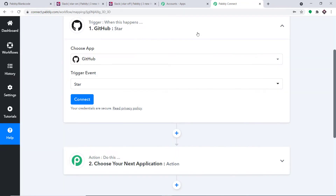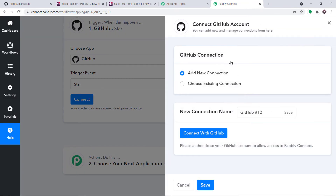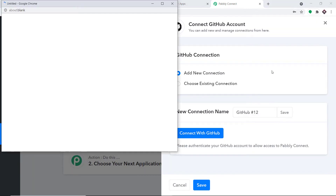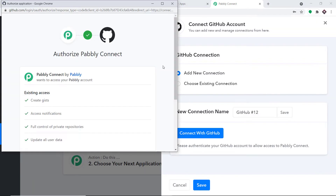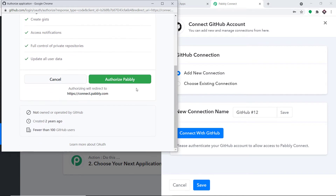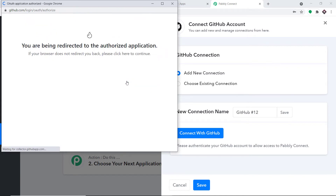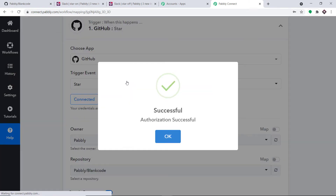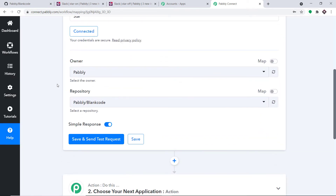Let me click on Connect to integrate GitHub with Pabbly Connect. Click on Connect with GitHub. It is trying to authorize — let me press Authorize Pabbly. The authorization is successful. Now we have the repository Pabbly slash blank code.